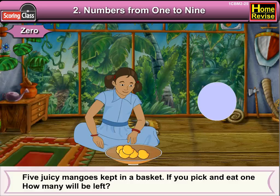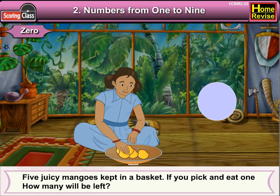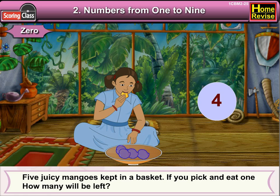Five juicy mangoes kept in a basket. If you pick and eat one, how many will be left? Well, four mangoes would be left, right?